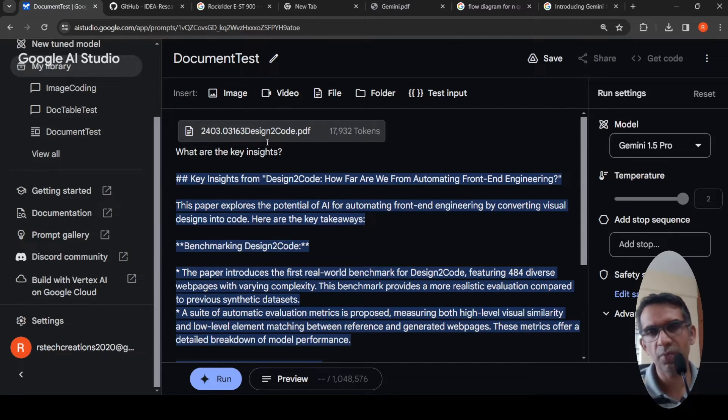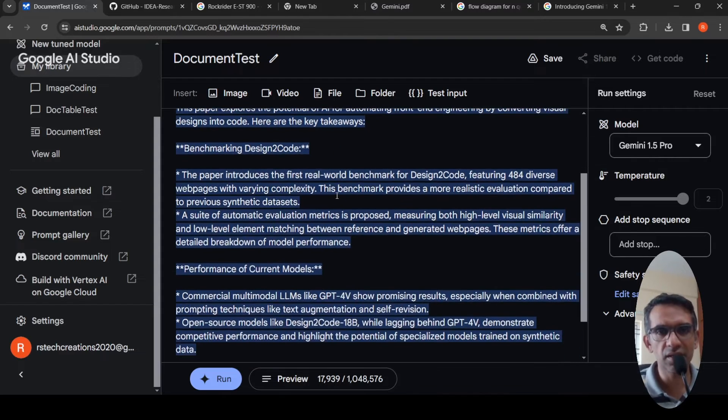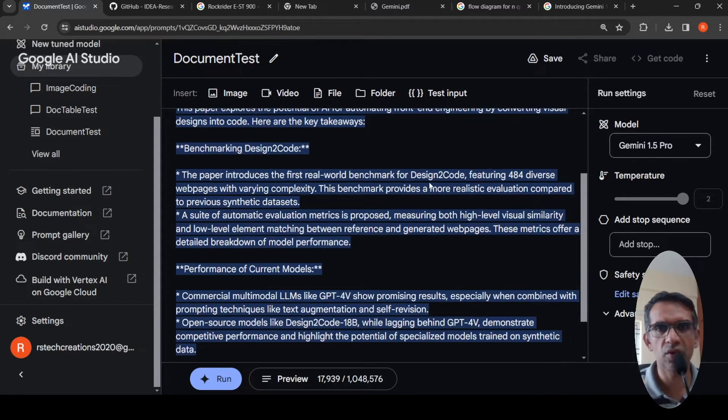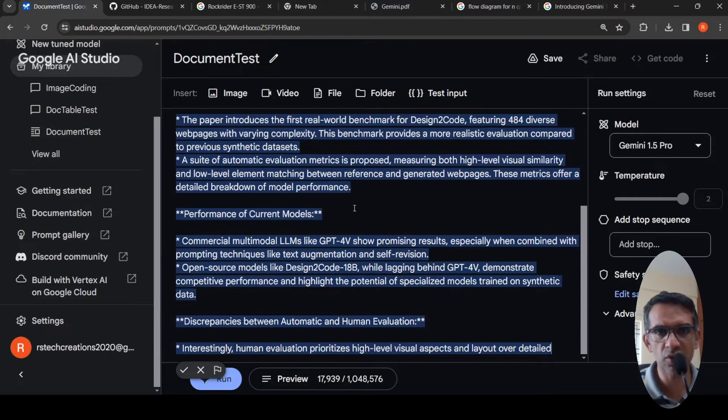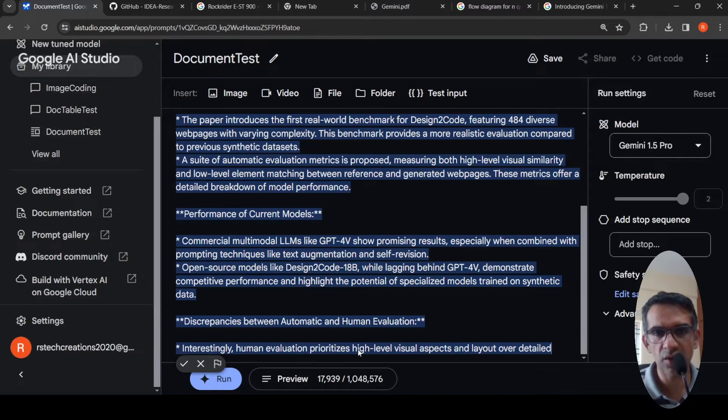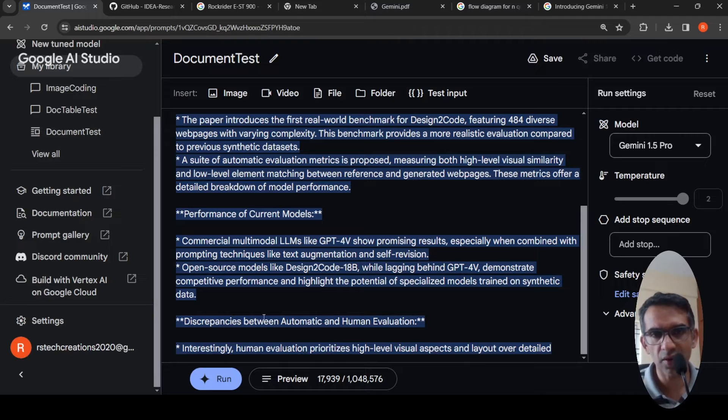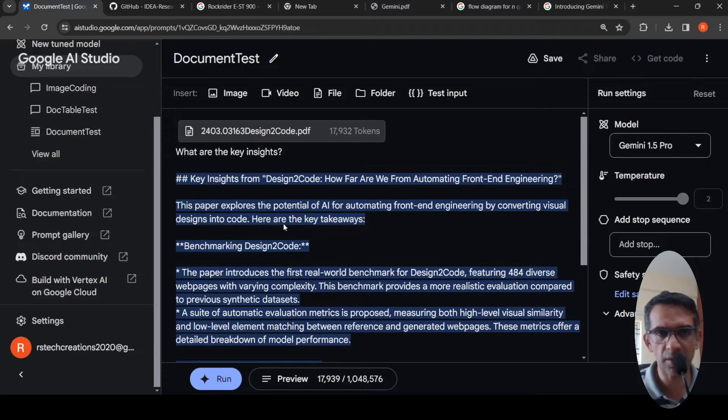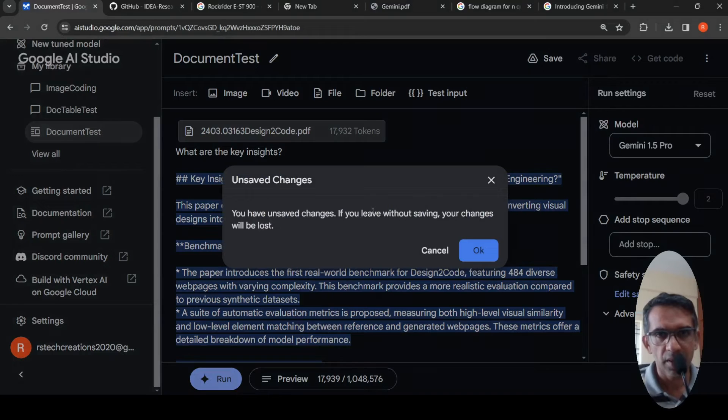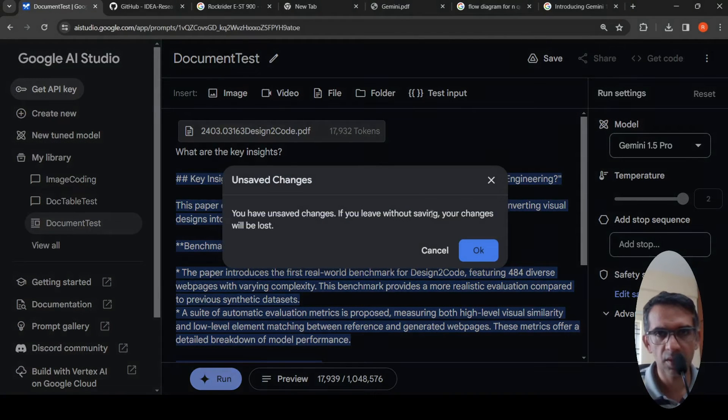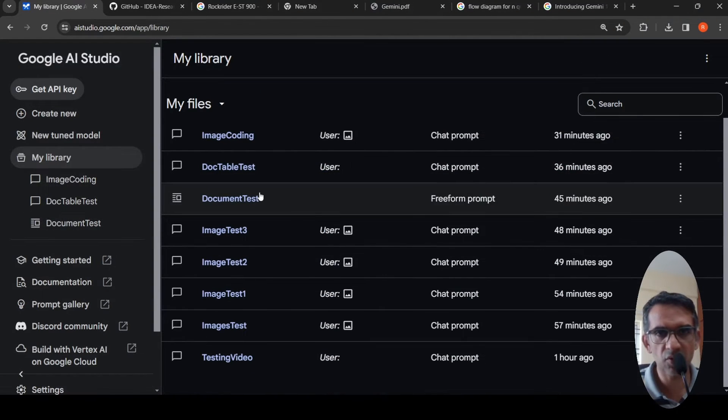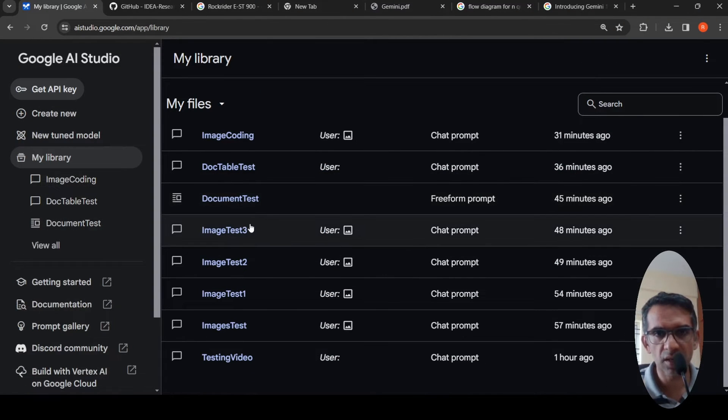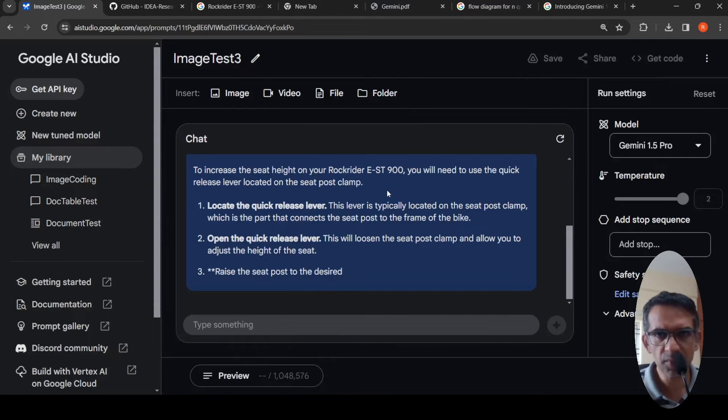This was another document which I tried. This was a paper which I uploaded, designed to code. Another video I have made and then asked, what are the key insights? Here it is creating a summary of this paper. It talks about what is this design to code benchmark, the automatic evaluation proposed. It talks about some highlights like human evaluation prioritizes high level visual aspects and layout over detail. So it talks about a kind of summary for the paper. Some insights are being pulled.